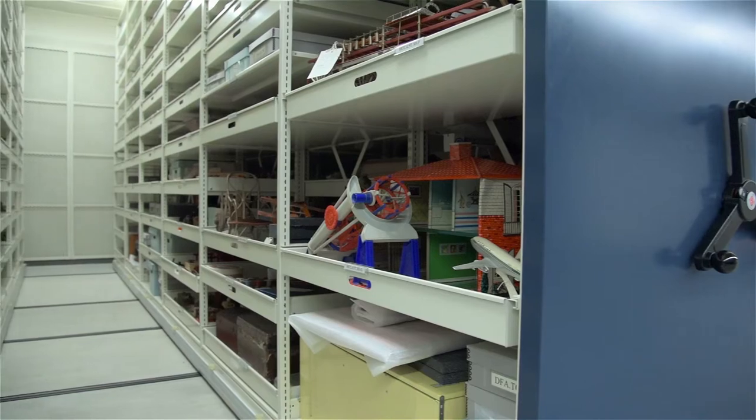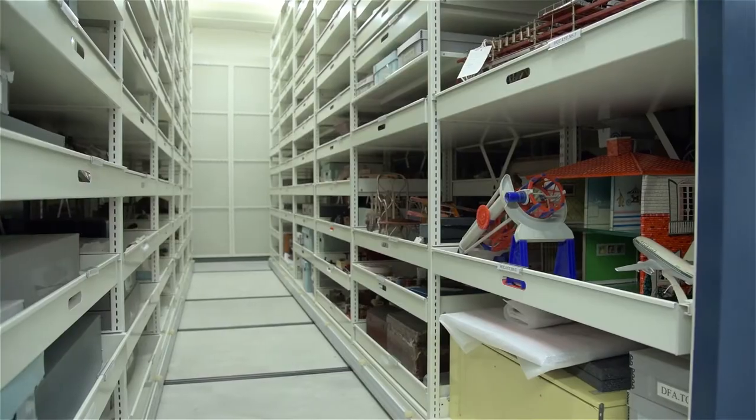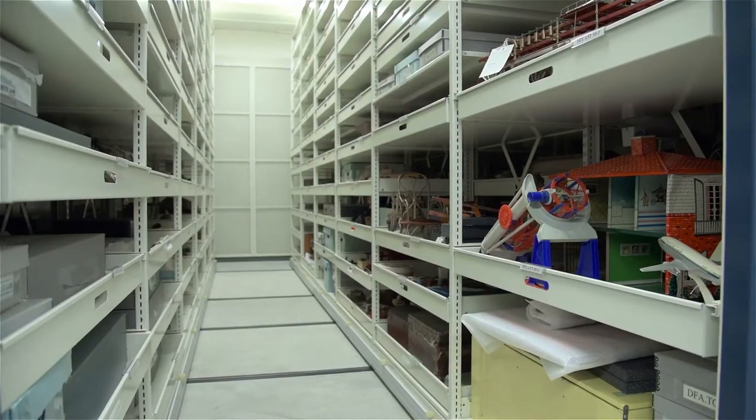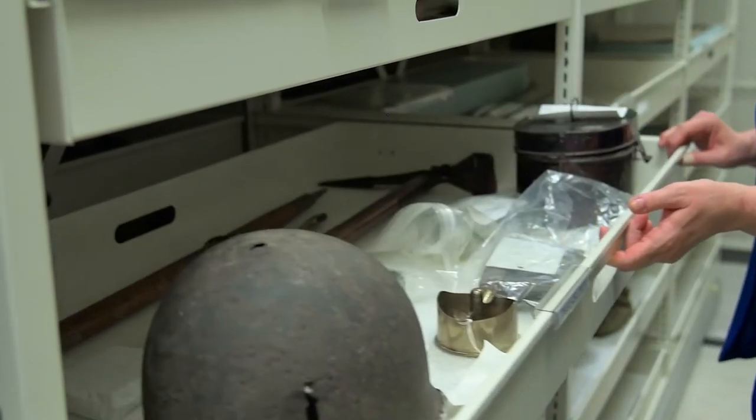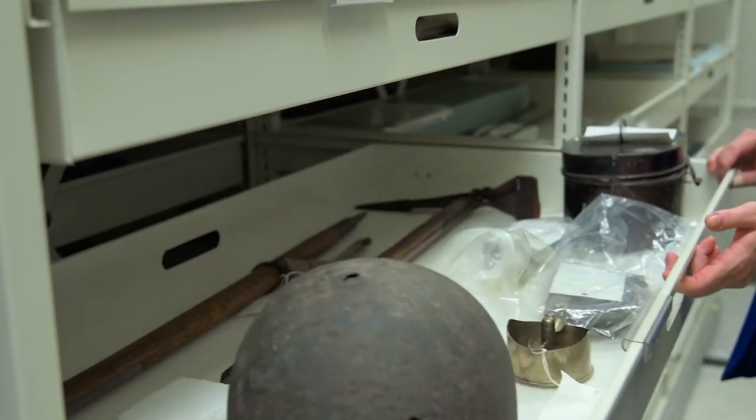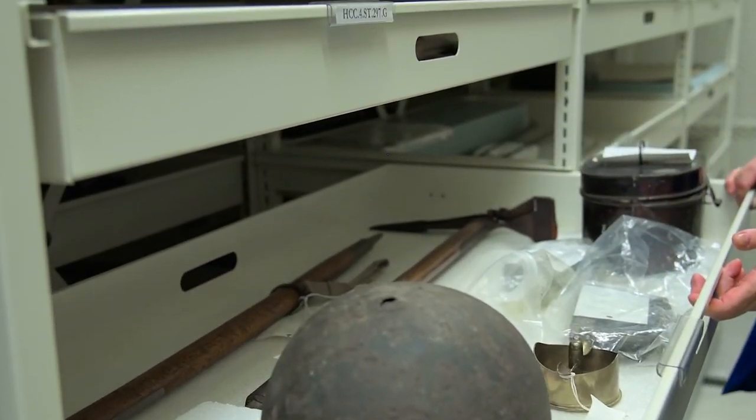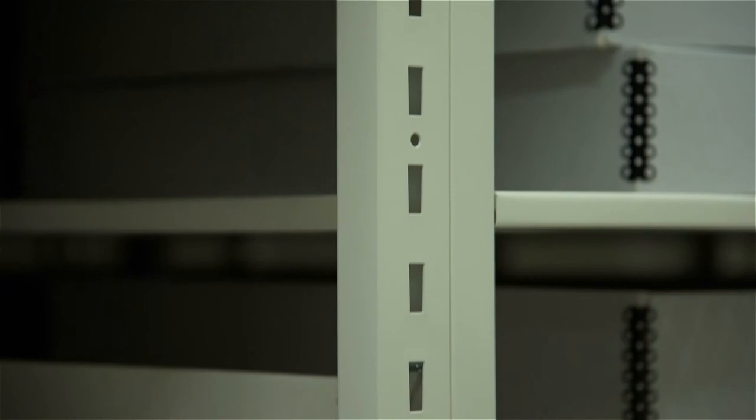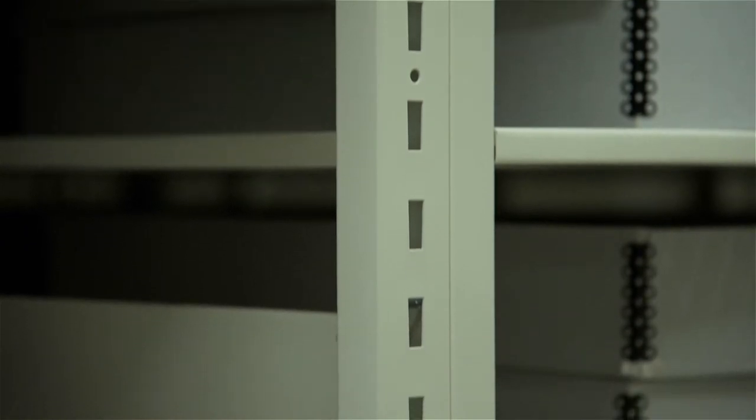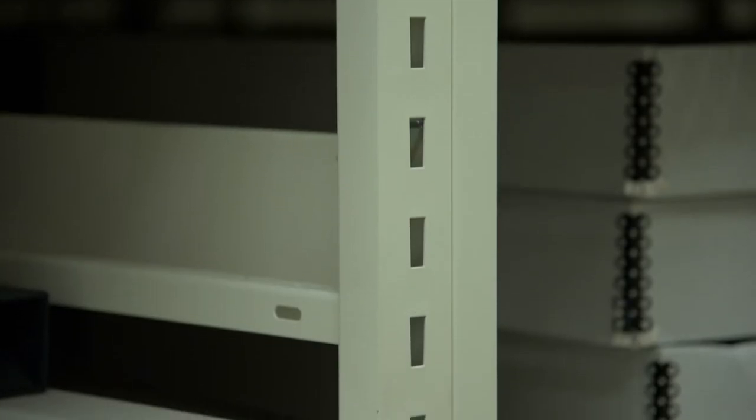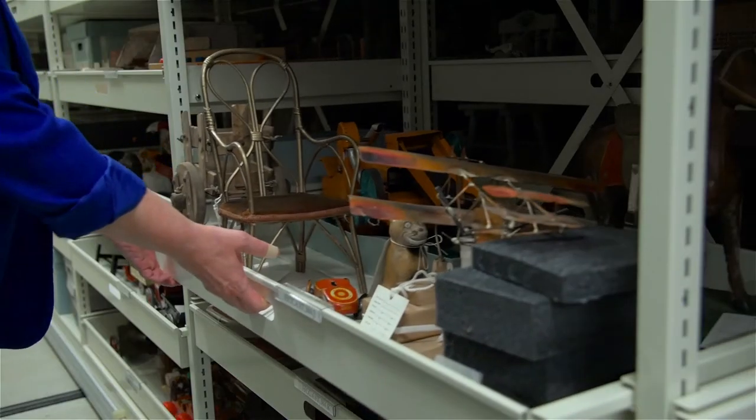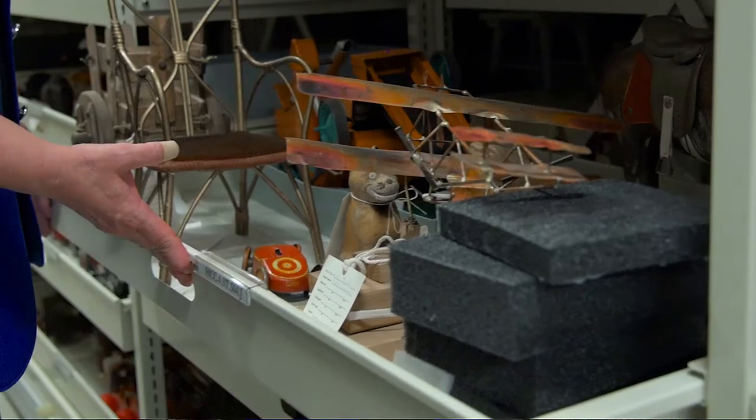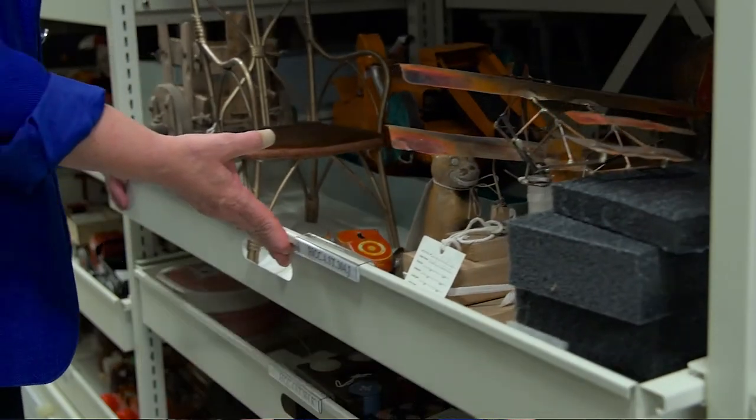Our storage area before we had this beautiful new system was really inconsistent and the type of storage wasn't necessarily suited to the type of objects that we needed to store. We liked the features that Montel offered, in particular the smart shelf, just for ease of use and the square posts and the ability to slide the shelf in and out without having to use tools.